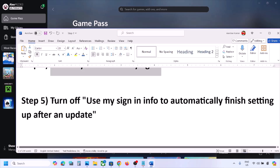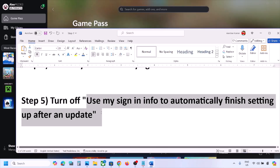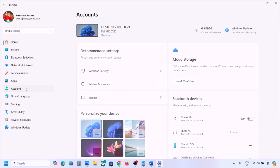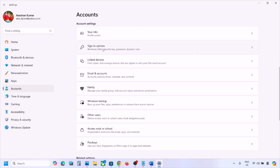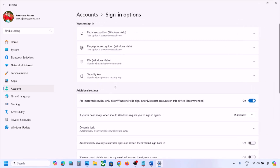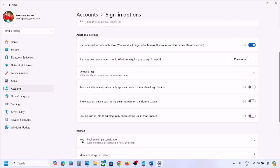The next step is to turn off 'Use my sign-in info to automatically finish setting up after an update'. Open Windows Settings, go to Accounts, then Sign-in Options. Scroll down under Additional Settings and find that option — if it is on, turn it off, then check.